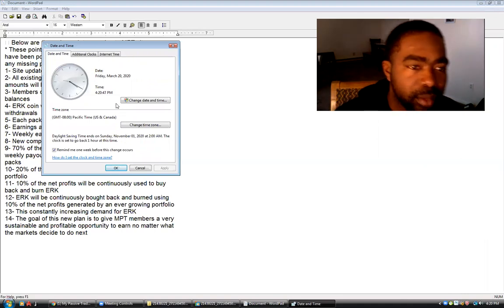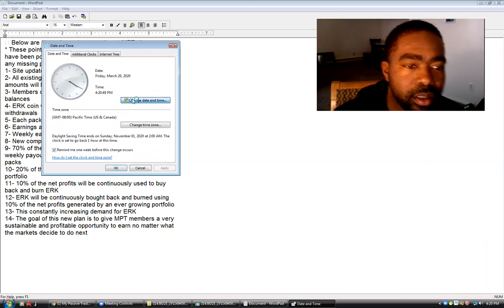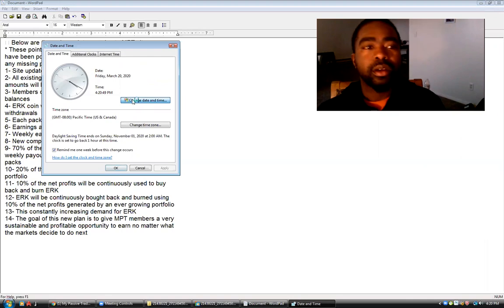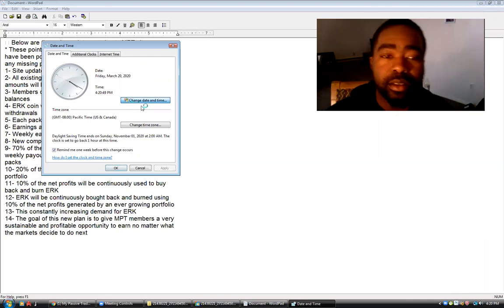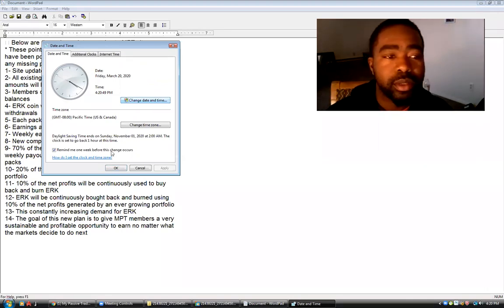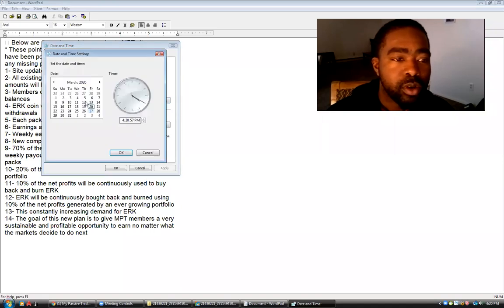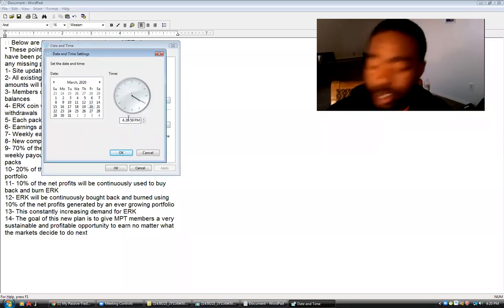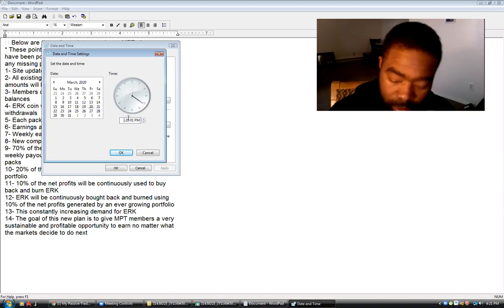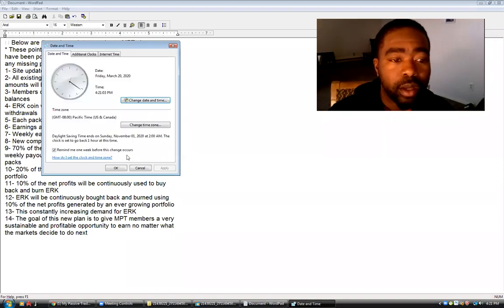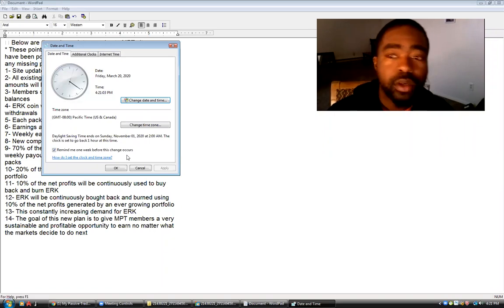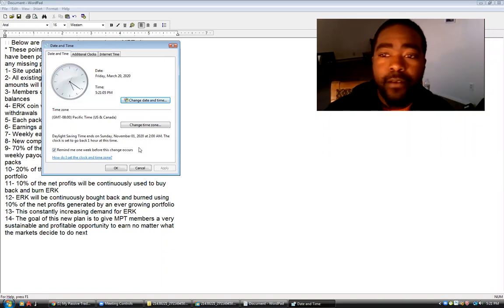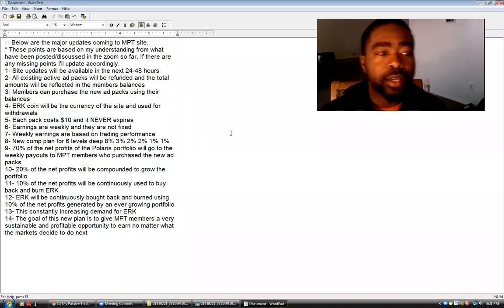Forever, let me update my clock real quick. Change the date and time. My apologies y'all, I know it seems like I'm kind of bouncing, but I'm not man. I'm just trying to get on top of my stuff that I should have had already done. So it's 5:21 PM here in Colorado.